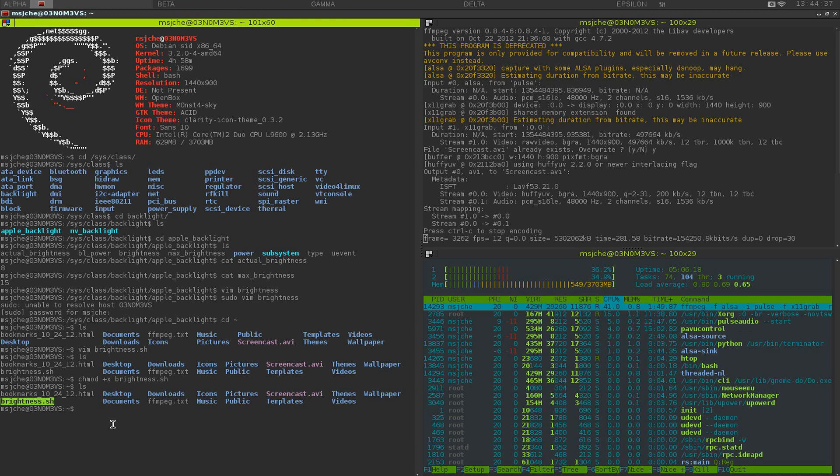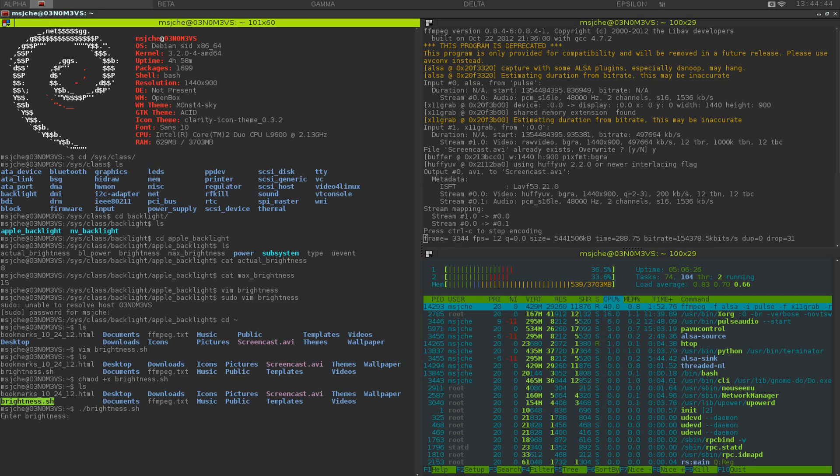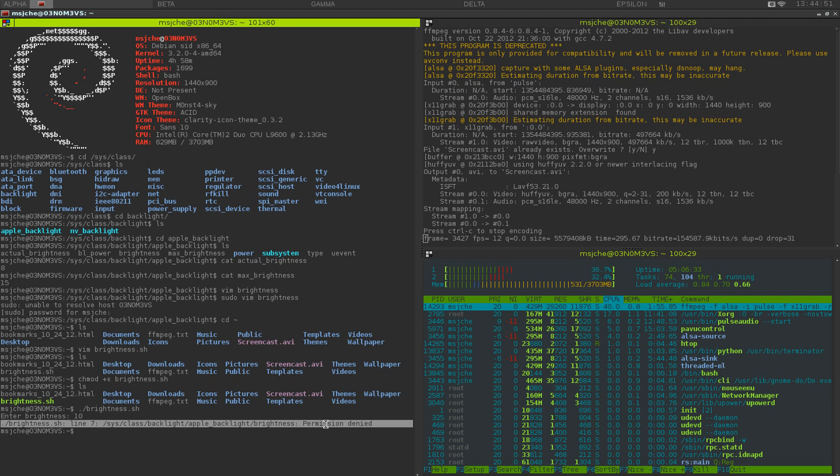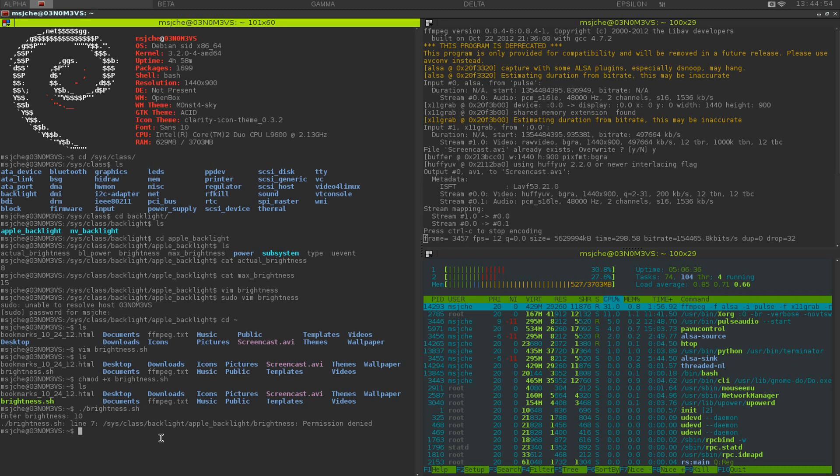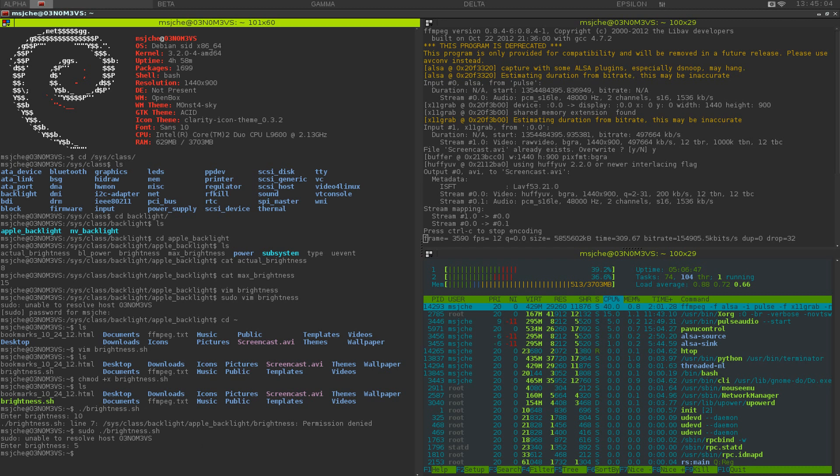So then what we want to do, if we just tried to do this, what you do is dot slash brightness. So enter brightness 10. It's going to say I don't have permission. So the only thing you're going to have to do, you can either do sudo su to get into root user, or just do sudo dot slash brightness. And enter brightness, in this case let's go to 5. And I don't know if you can tell, but it just adjusted my brightness down.